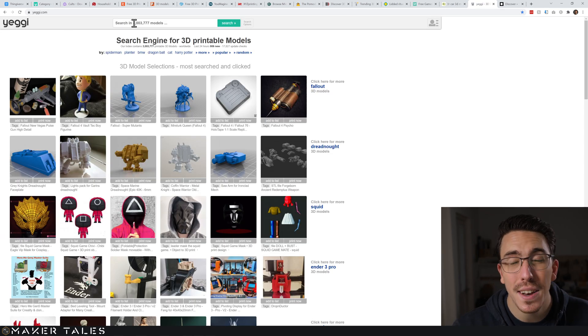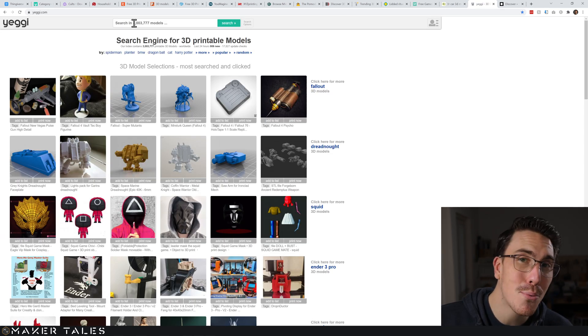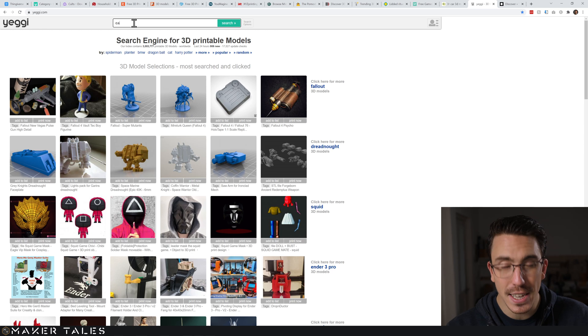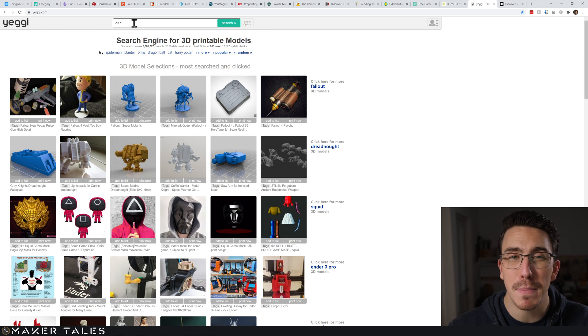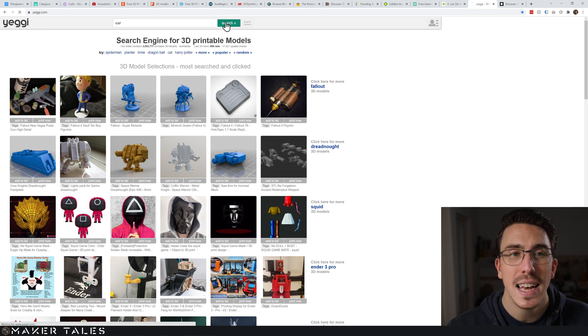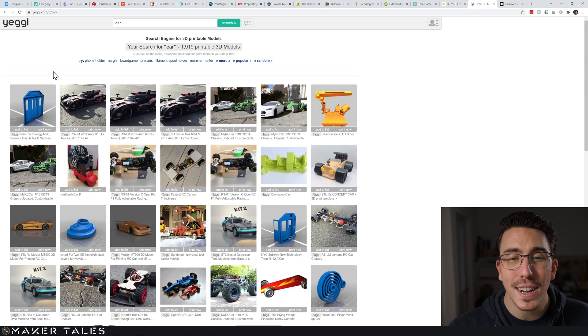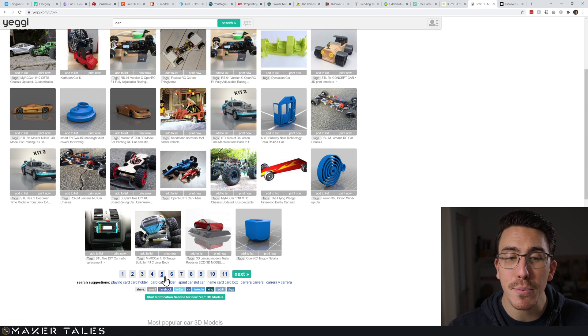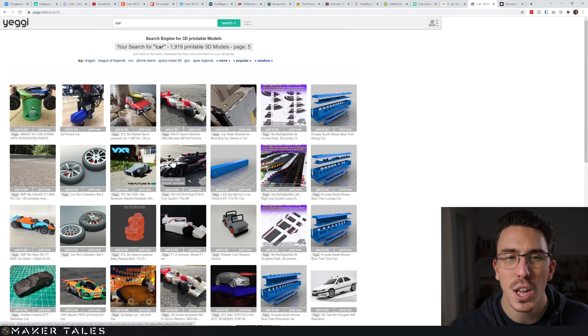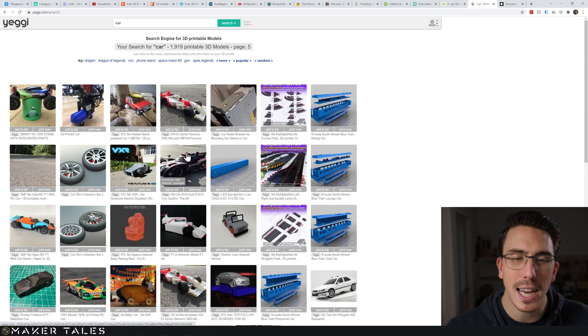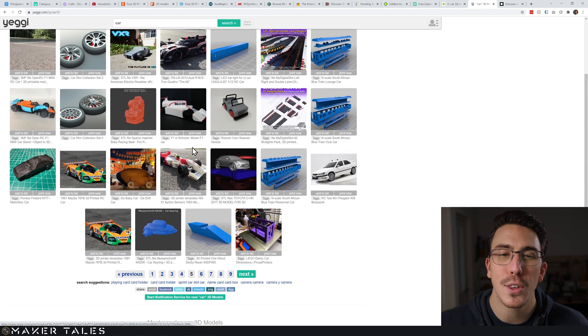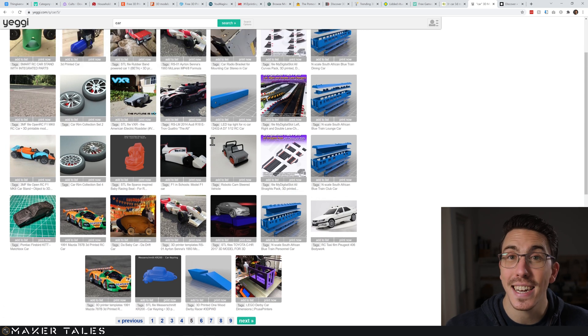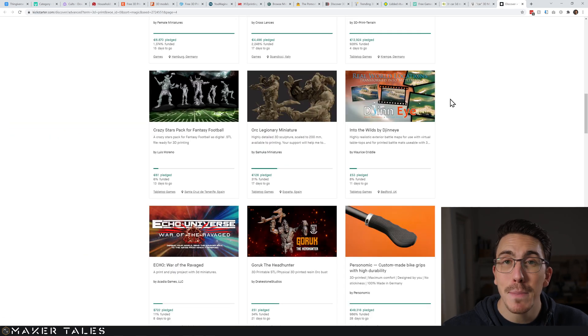Along the same lines we get to Yeggi, which is another 3D printing search engine. I find that this one gives you much better results - when you put in 'car' you'll see it's all just 3D printable designs. Well, most of the time just 3D printable - you might need to do a little bit of mesh editing down the line.